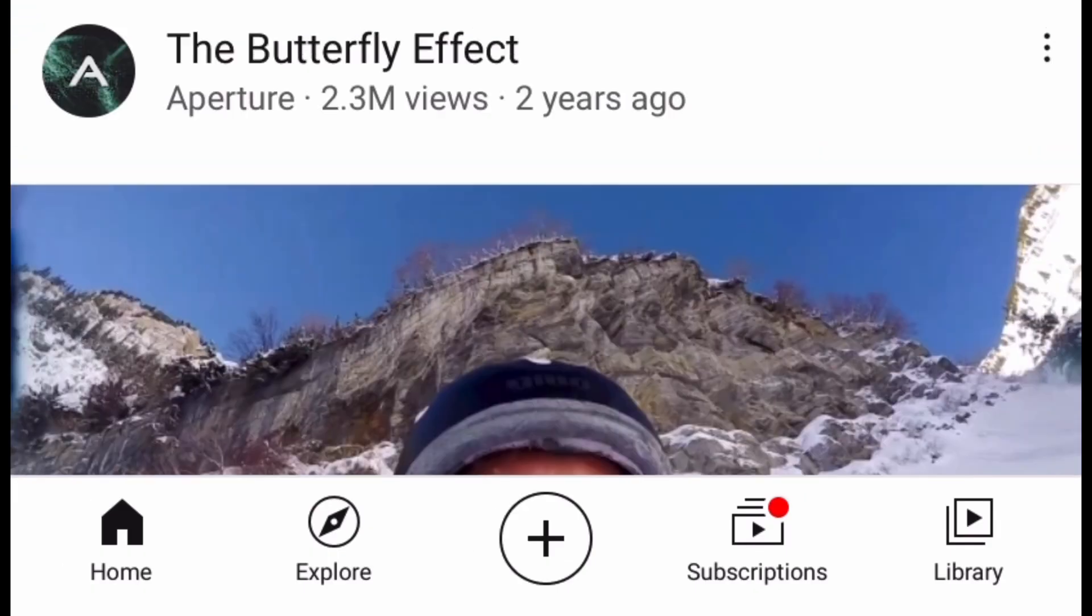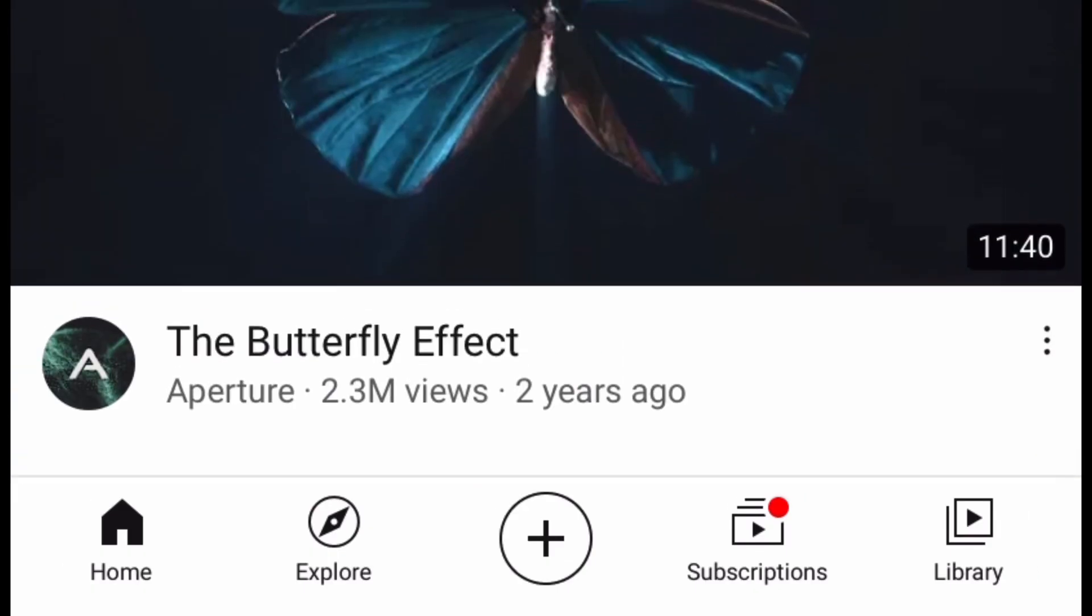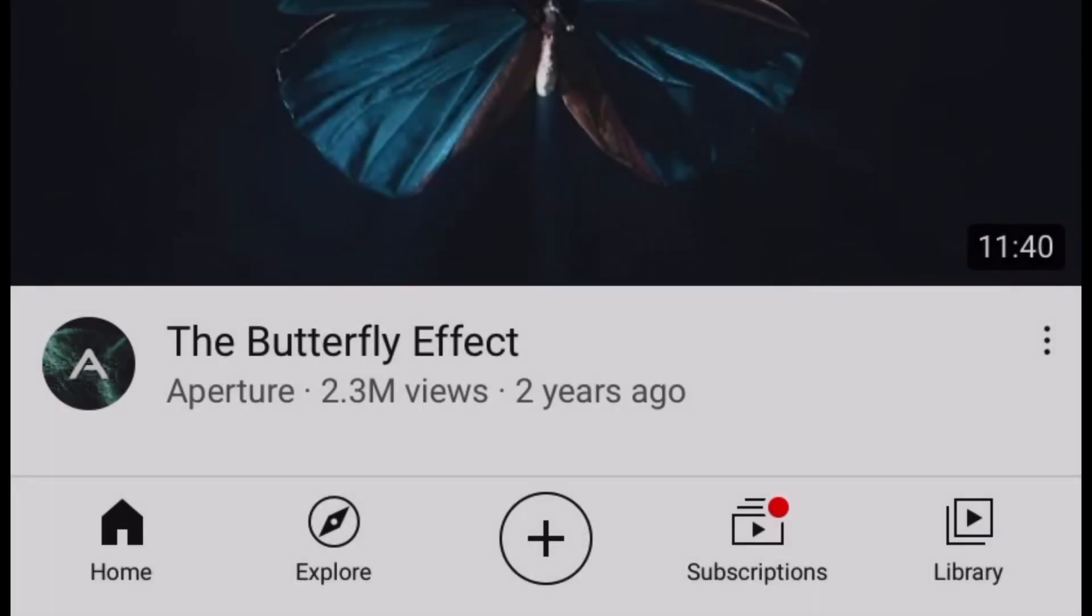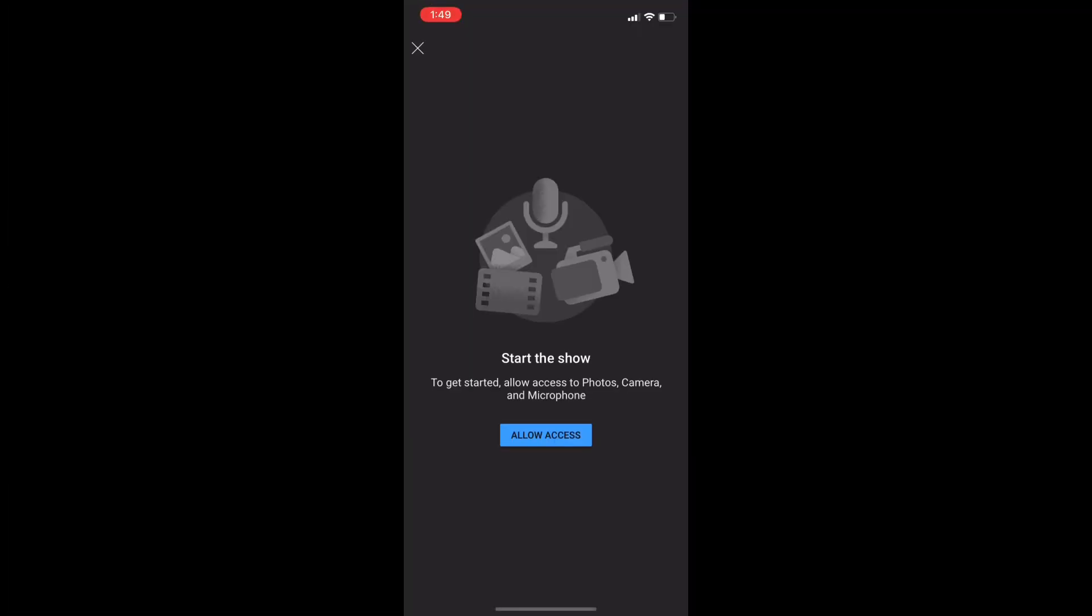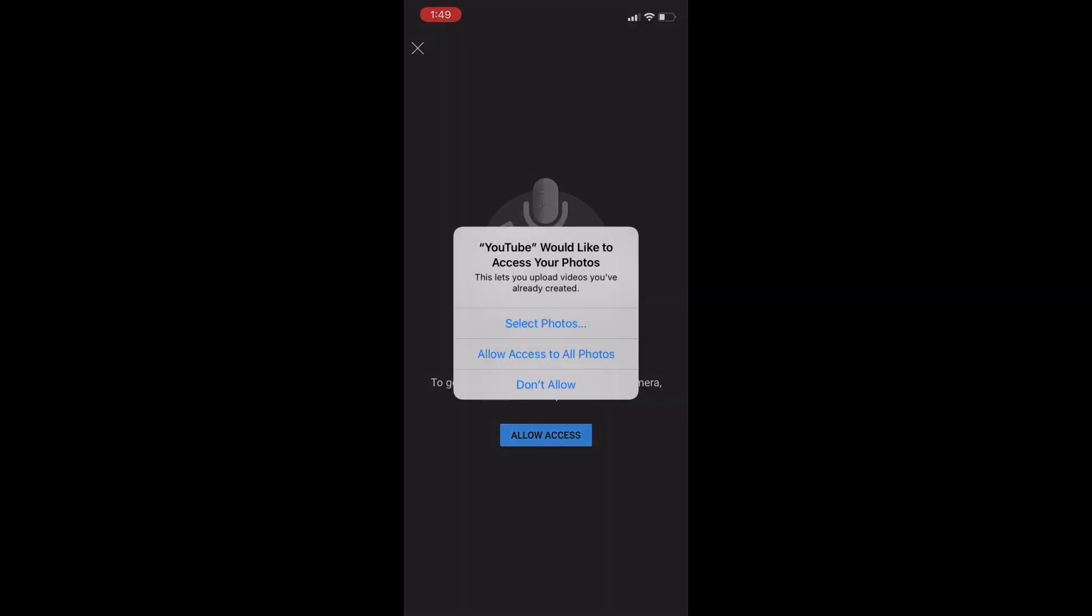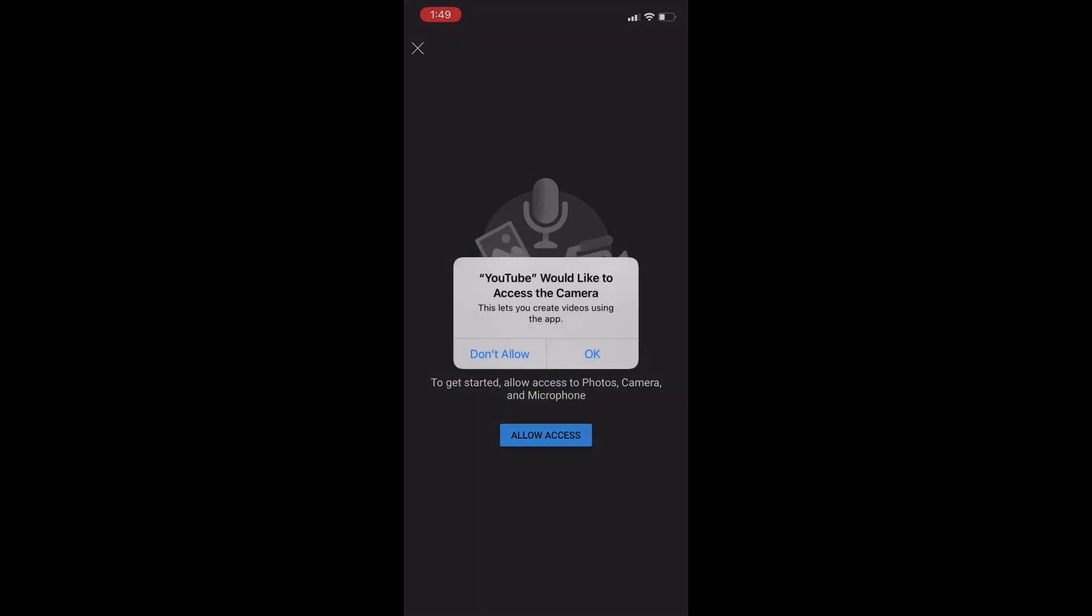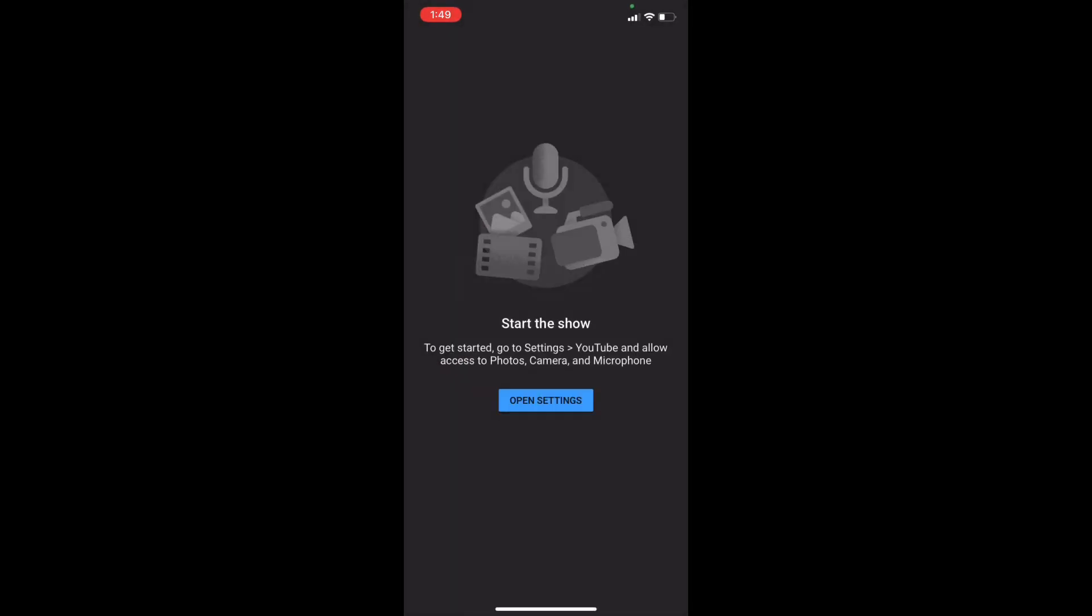You have to click that and it's going to take you to a screen that says upload or live stream. Of course you want to press upload and once you're there you have to enable access to your photos, camera, and microphone.